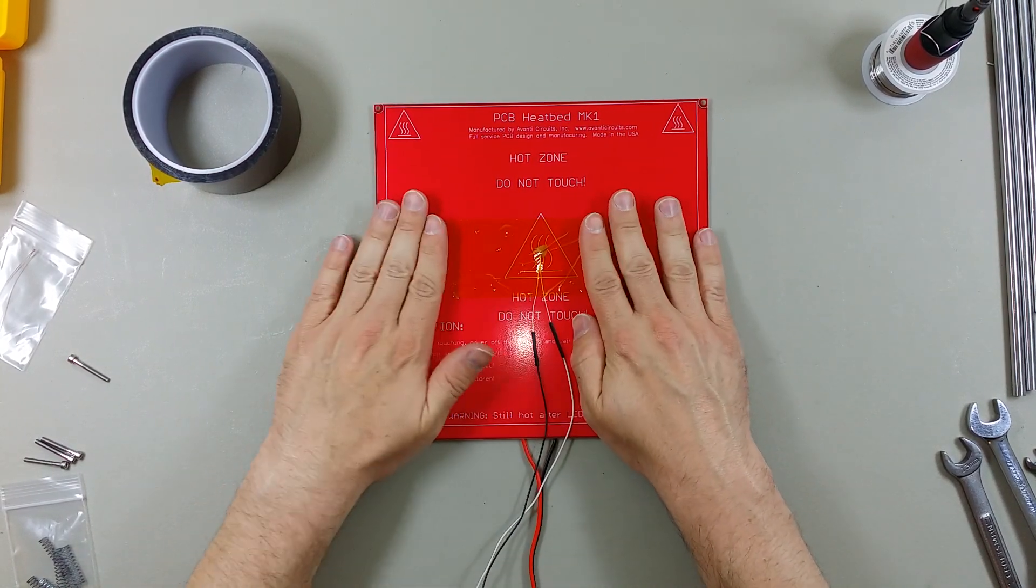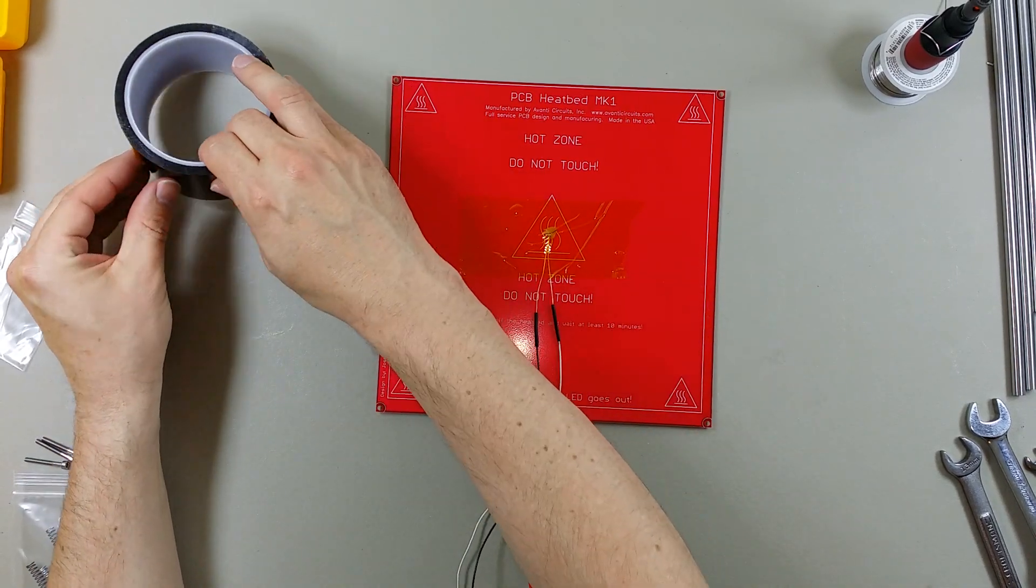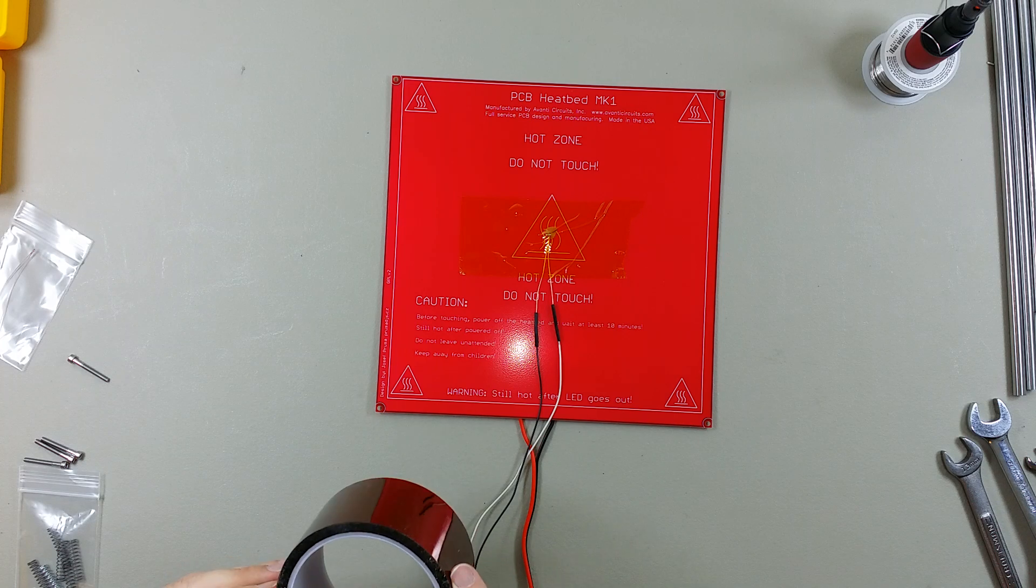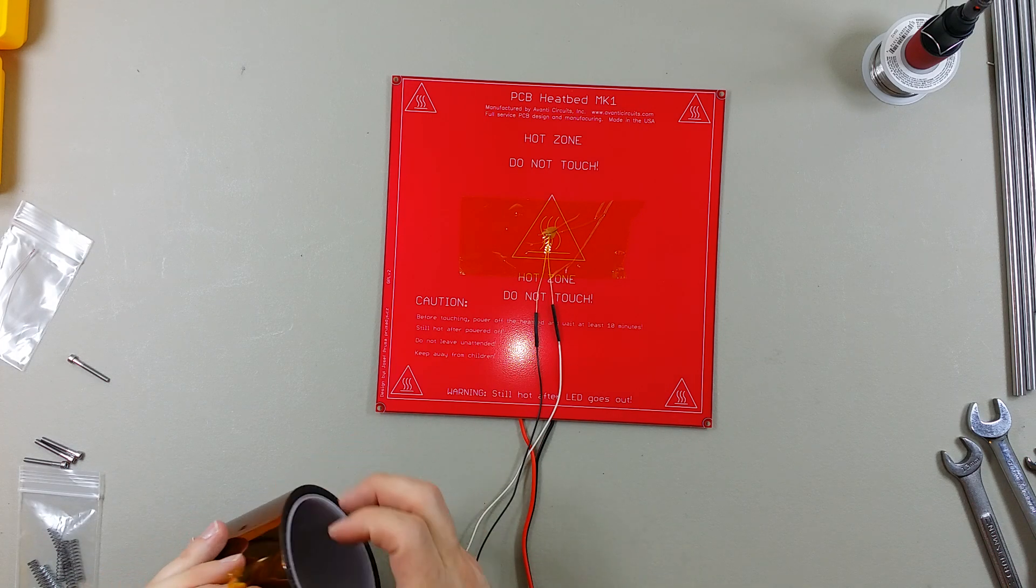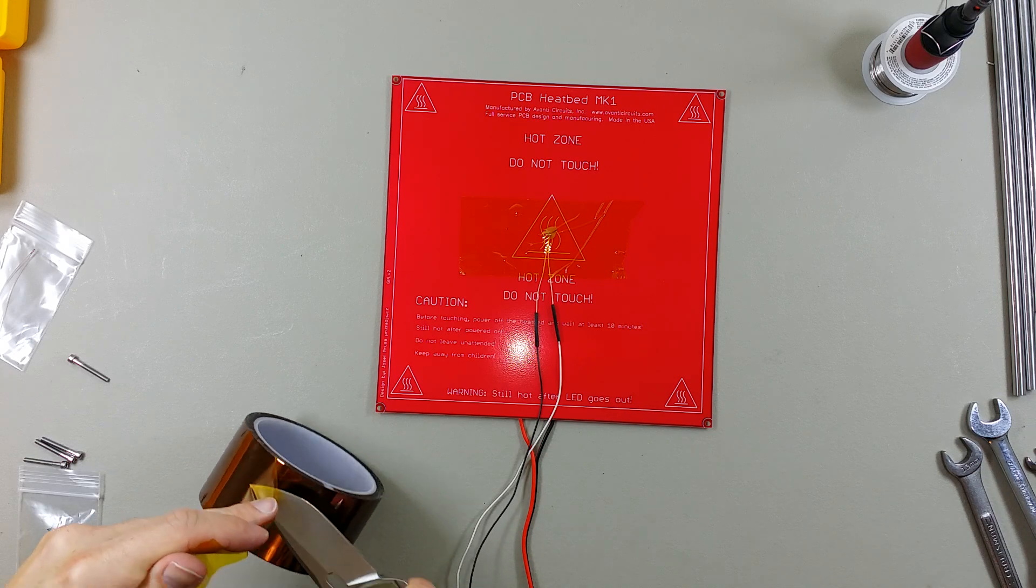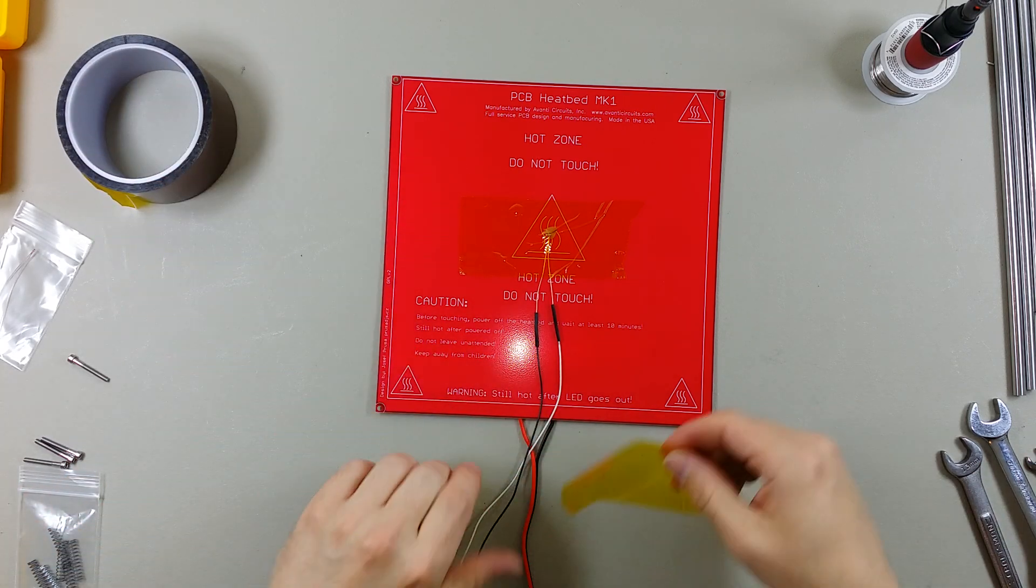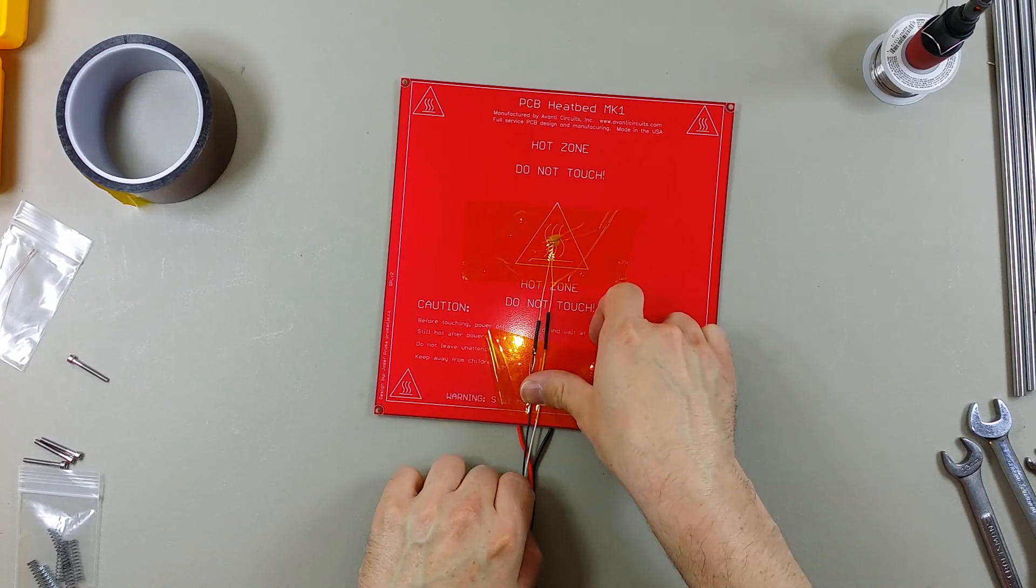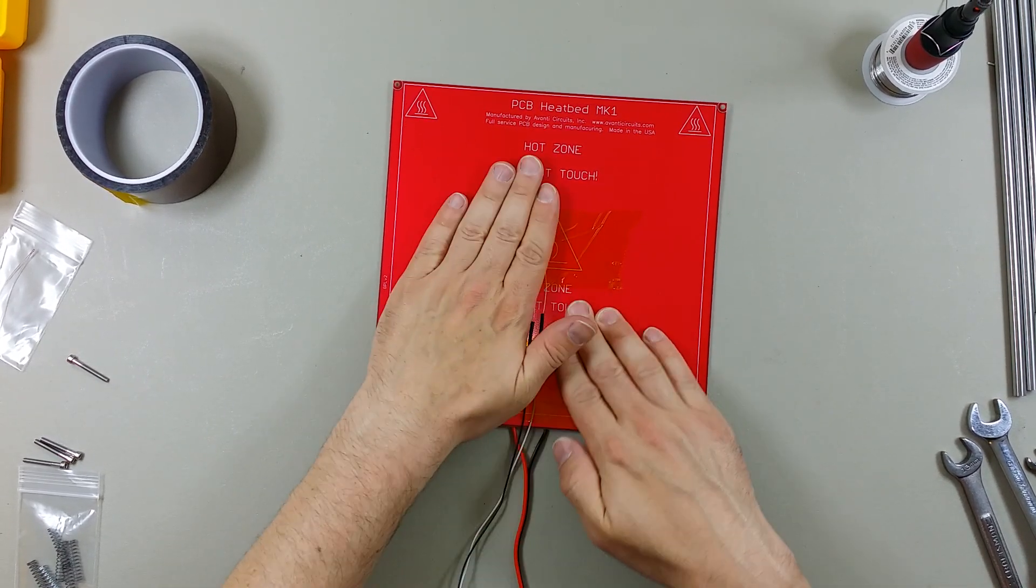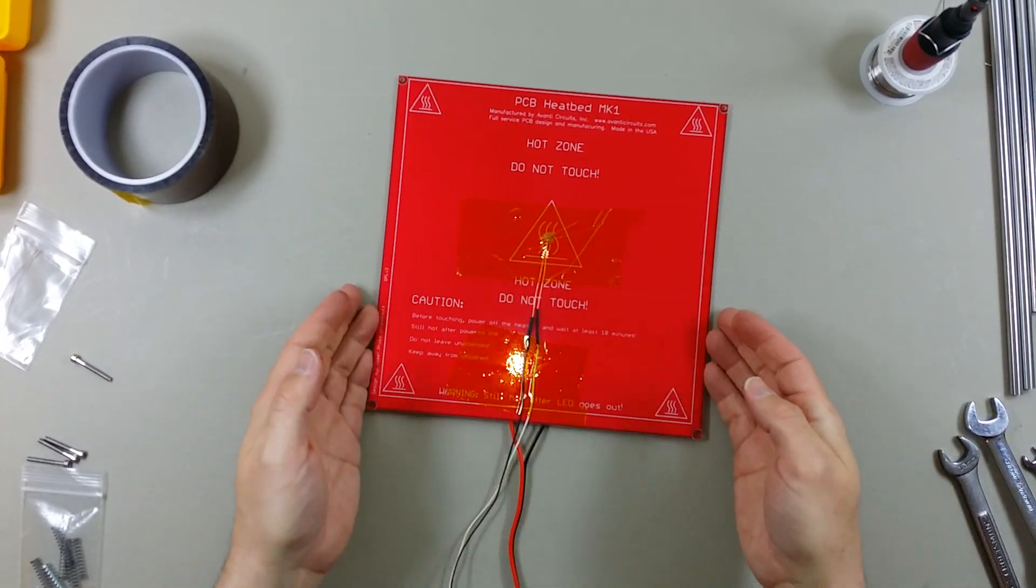You want to make sure that you angle the wires down towards the same direction as the 18 gauge wires. That'll make a really nice contact there. I'm just going to go ahead and use a little bit more Captain Tape here to secure the wires in place. Almost done with the heat bed.